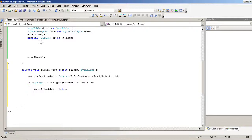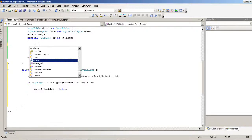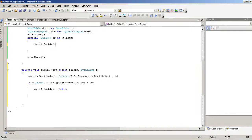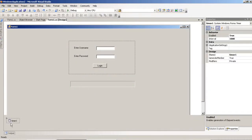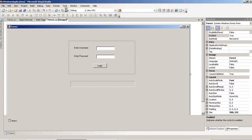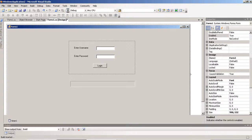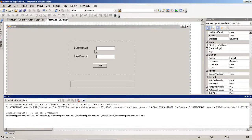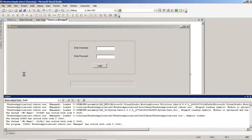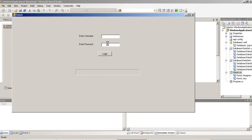If the value is greater than 90, then we stop the timer — timer1.Enabled is equal to false. Before that, where we start the timer, timer1.Enabled is equal to true. In the timer properties, we set Enable to false by default. Now I run the page and set the username to 'amit' and the password to 'India' to check the login.